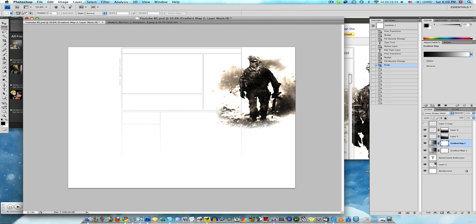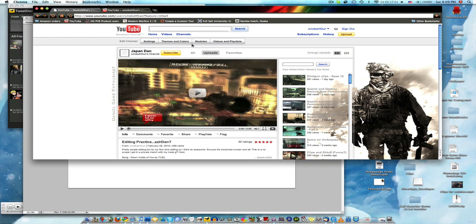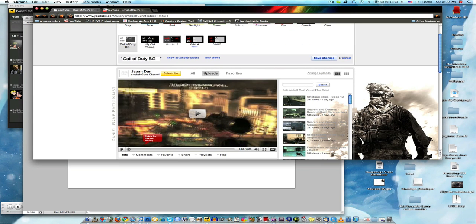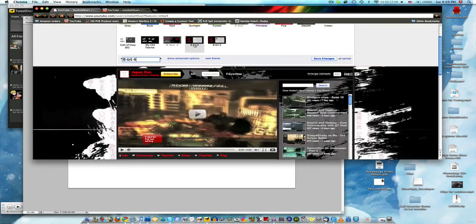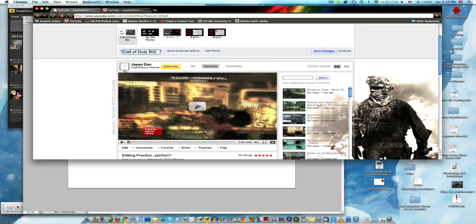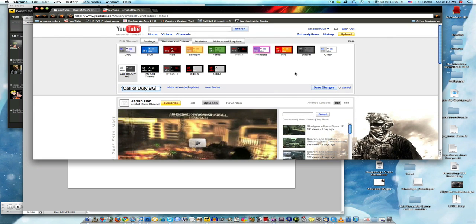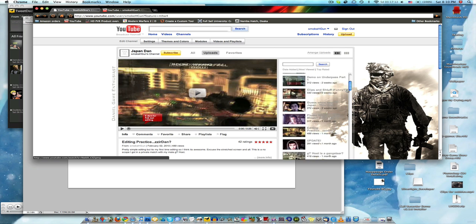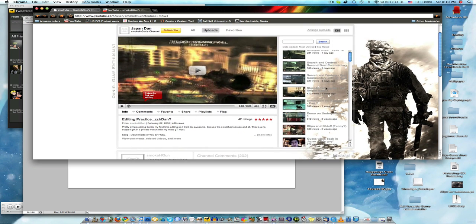I just kind of wanted to do something a little bit more pure white. My last background, is it this one? Yeah. Just kind of black and I don't know, there's something about that kind of pure white that's pretty awesome. So that's why I did that.